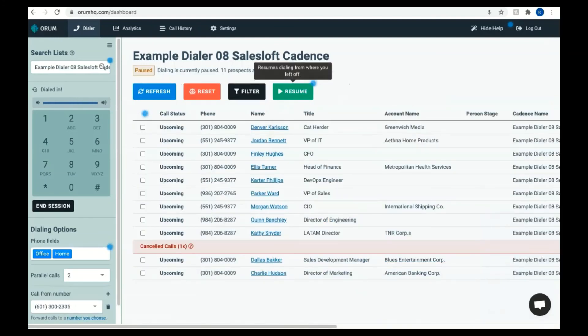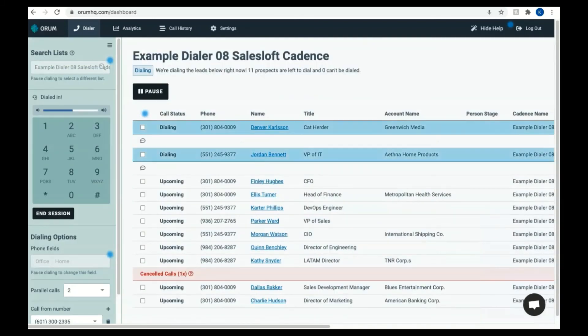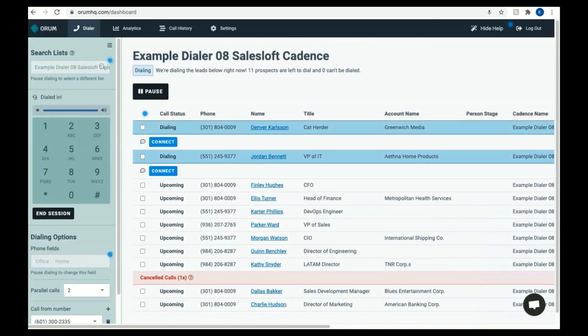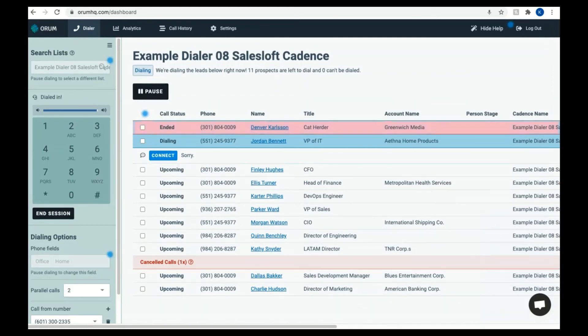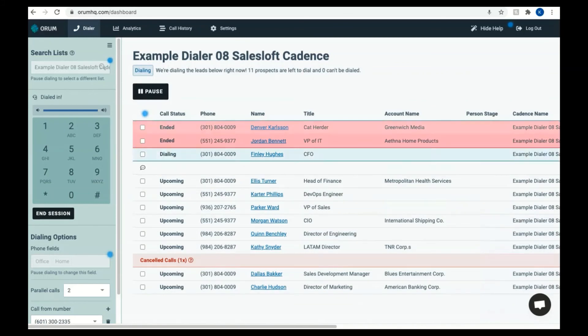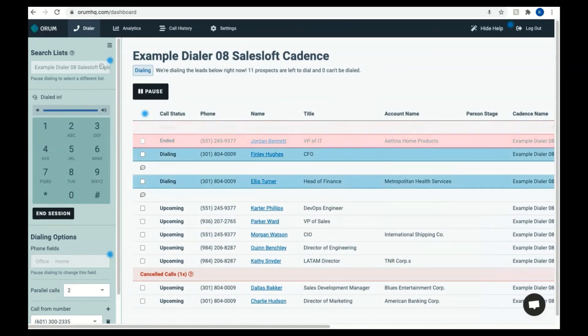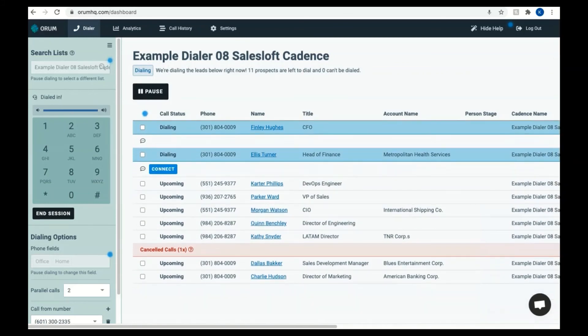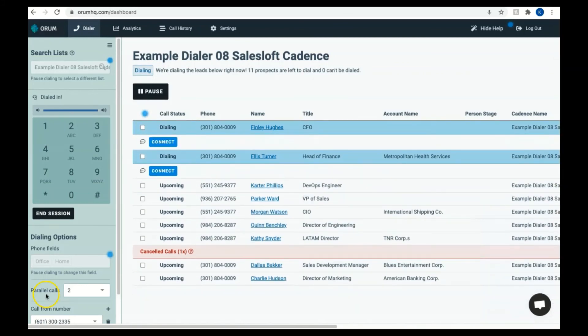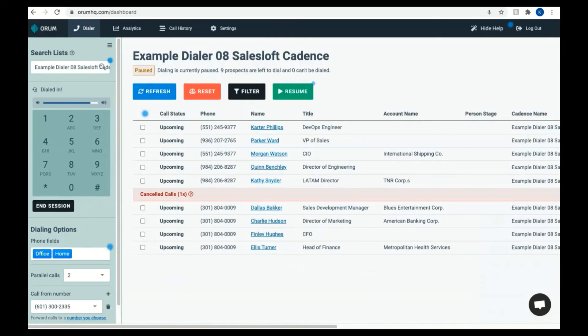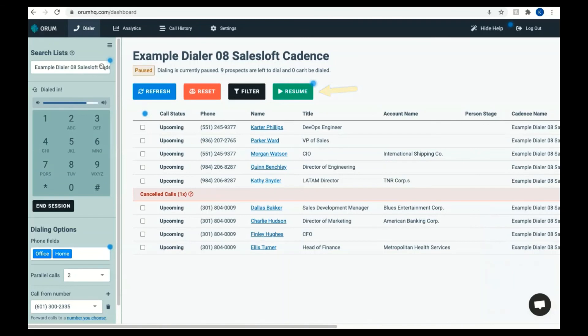If we were dialing using the parallel dialing option, your dialing screen may look like this. You can see multiple numbers being dialed at once. If someone were to pick up, it would stop dialing and you would be able to talk to that prospect. Notice, as the numbers disconnect, the system automatically begins to call the next numbers. If you need, you can press pause to pause dialing and then when you're ready, you can click resume to have the system continue dialing the remainder of the prospects of your list.